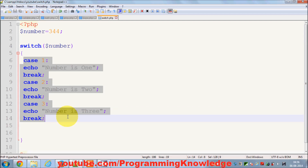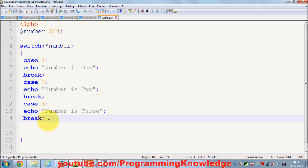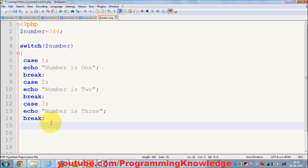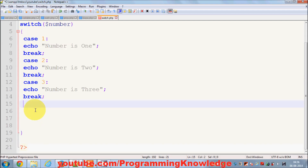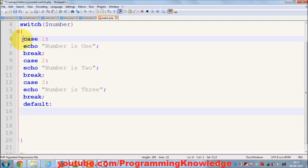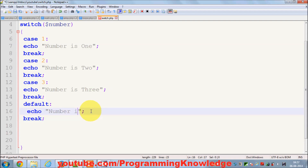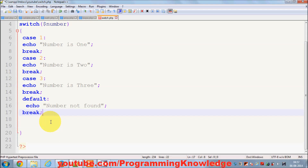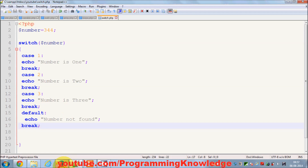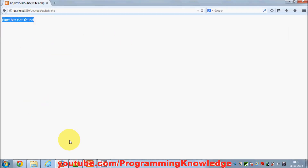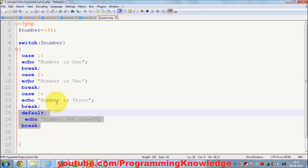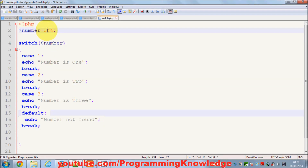But if I provide some random number like 344, nothing happens because no condition is met — no result is printed. You can catch this condition using the default keyword. Default means if none of the above conditions are true, this block will be executed. So I can say 'number not found'. When I run this it says 'number not found'. This default is like the else condition.